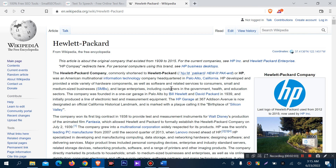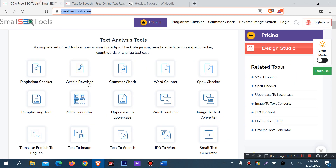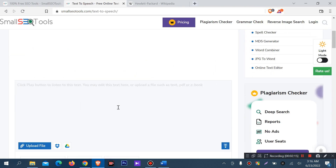I will copy this text to convert it to voice. There are upload file options — we can upload a text file, PDF file, or e-books. Or you can write directly. It can be uploaded and read.